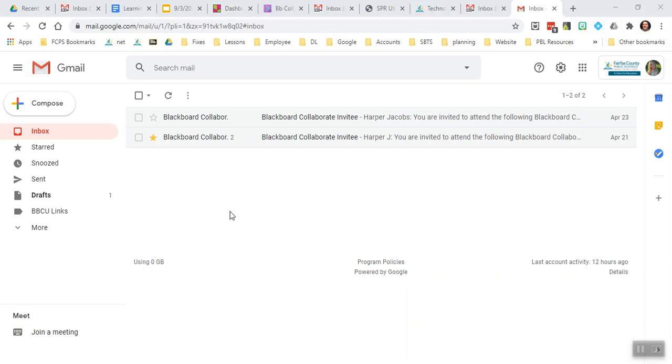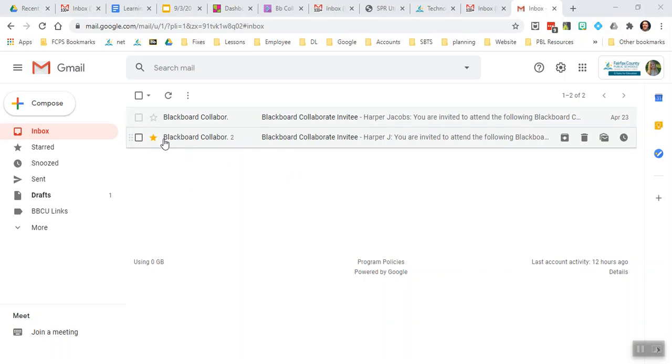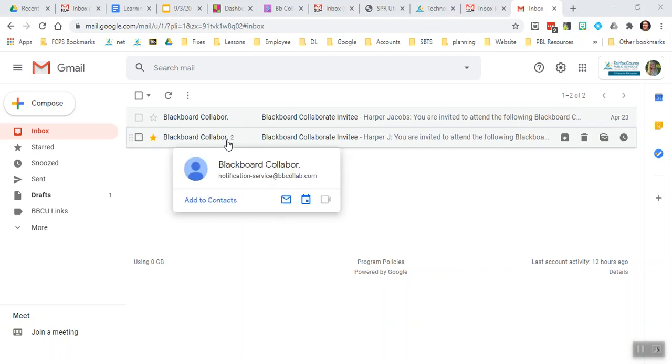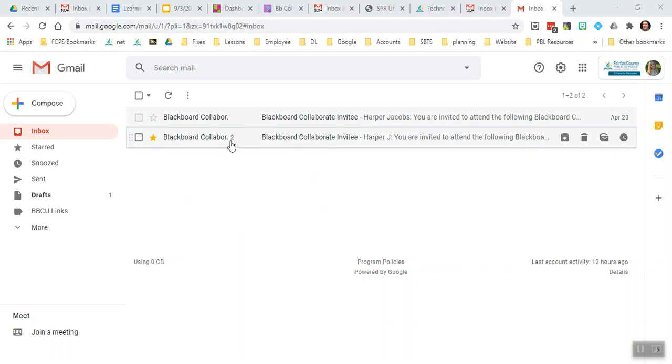So the first thing I'm going to direct your attention to is the inbox of my FCPS Gmail, and you'll notice that this invitation here, which is starred, has the number 2 next to it.